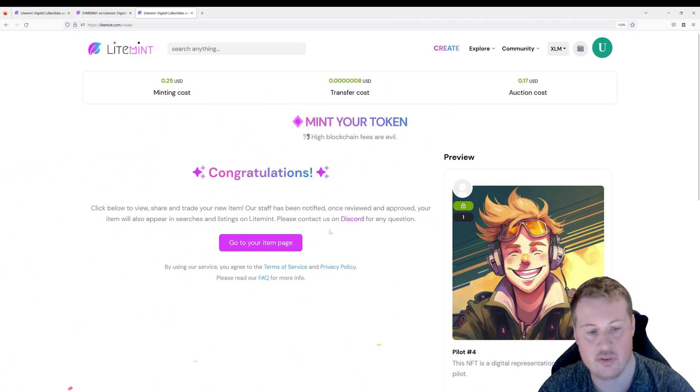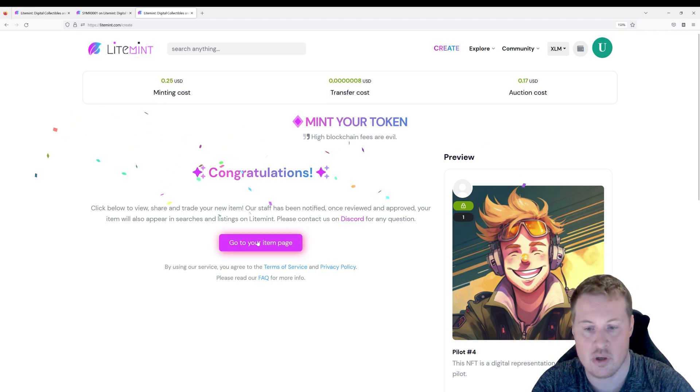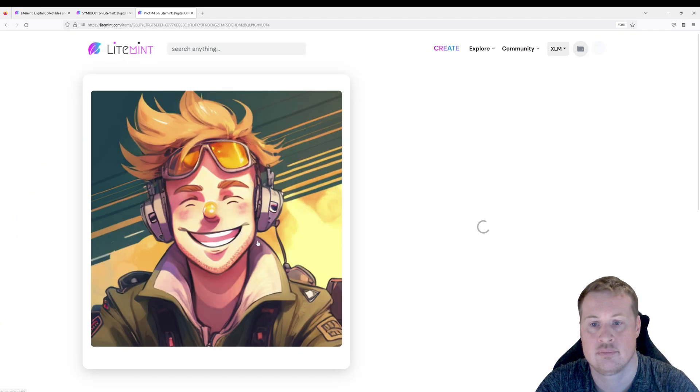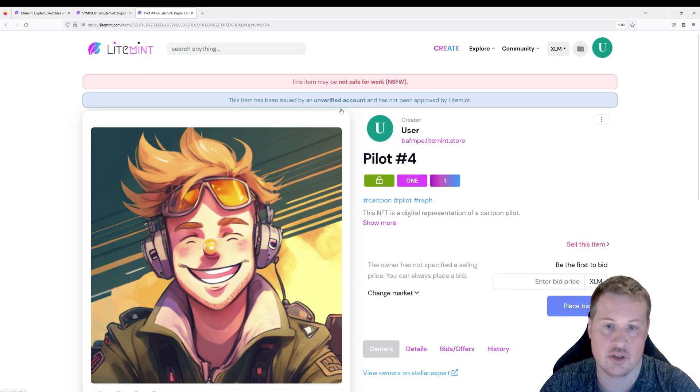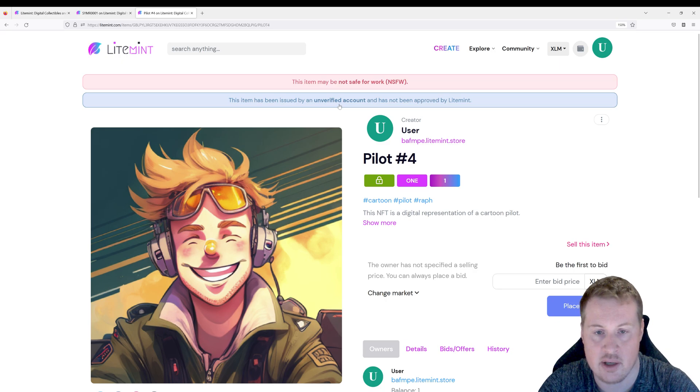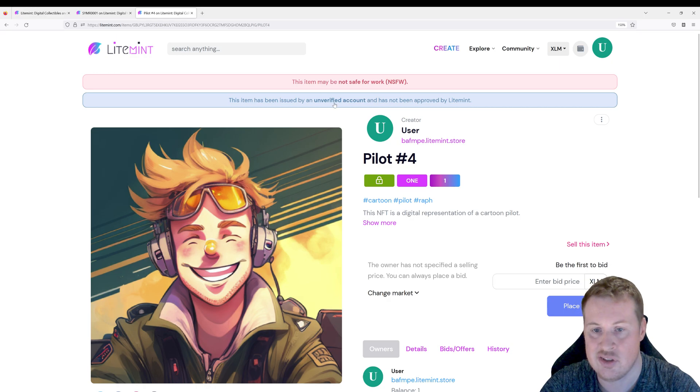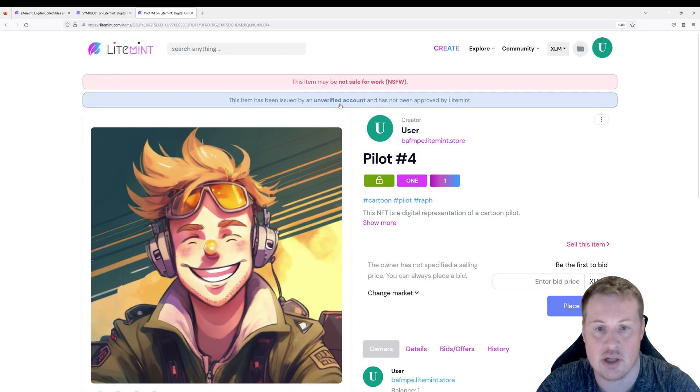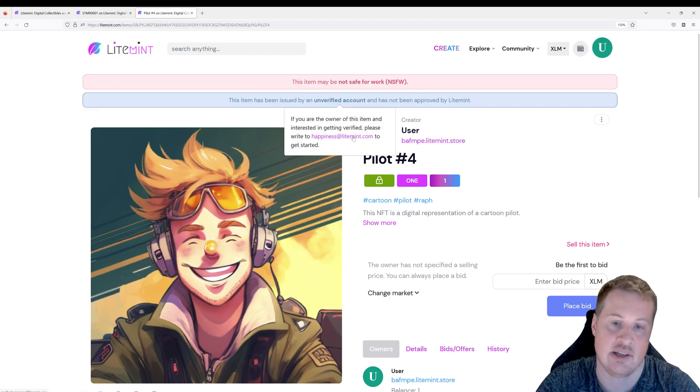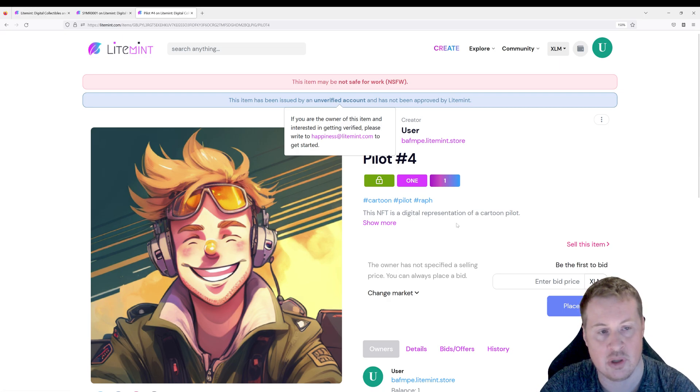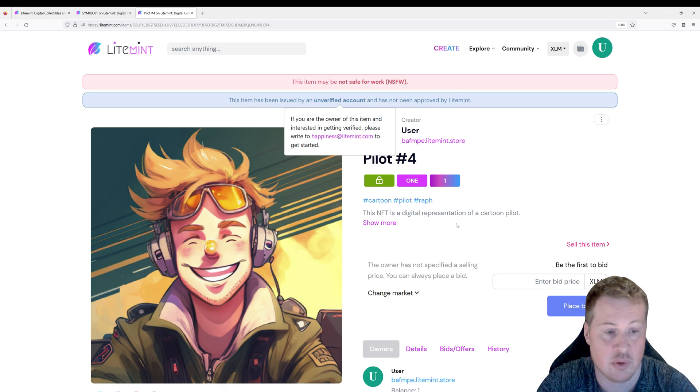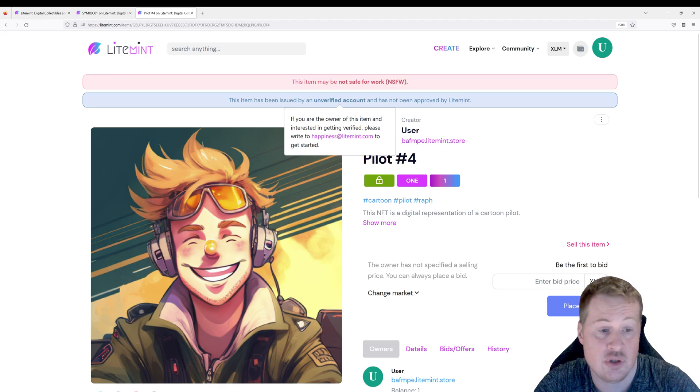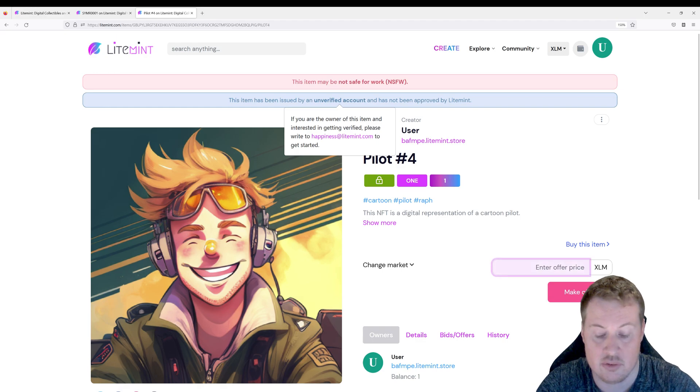So congratulations. So this is minted. This is on chain. Let's go to our item page. Now you're going to see on the top here. It might say not safe for work or unverified account. To get this message to disappear you need to verify your account. And until you do your NFT can only be discoverable by someone sending you the link. So highly recommend you go and give happiness at lightmint.com an email and ask for verification. And this will allow your content to be discoverable on lightmint by anyone. And once you do it's going to be very easy to go and sell your art.